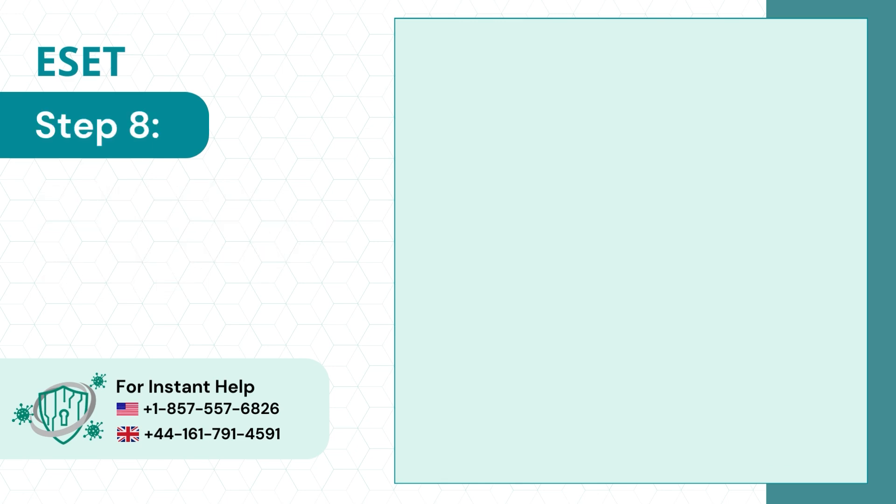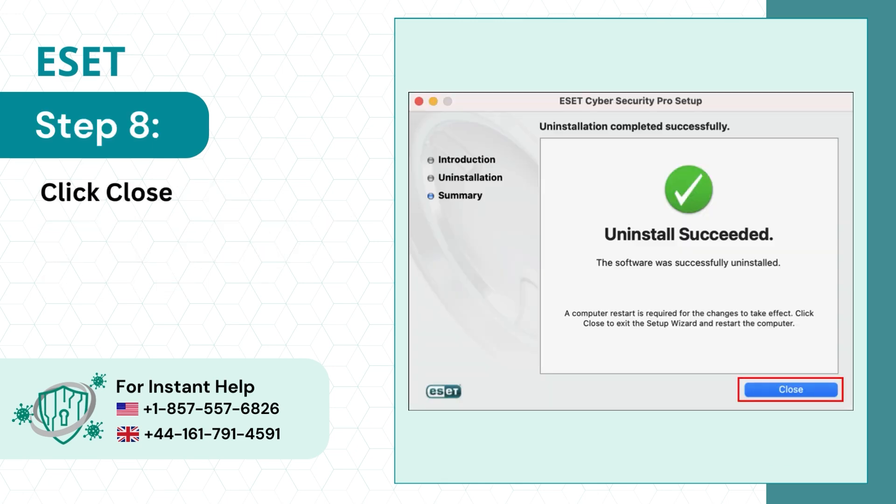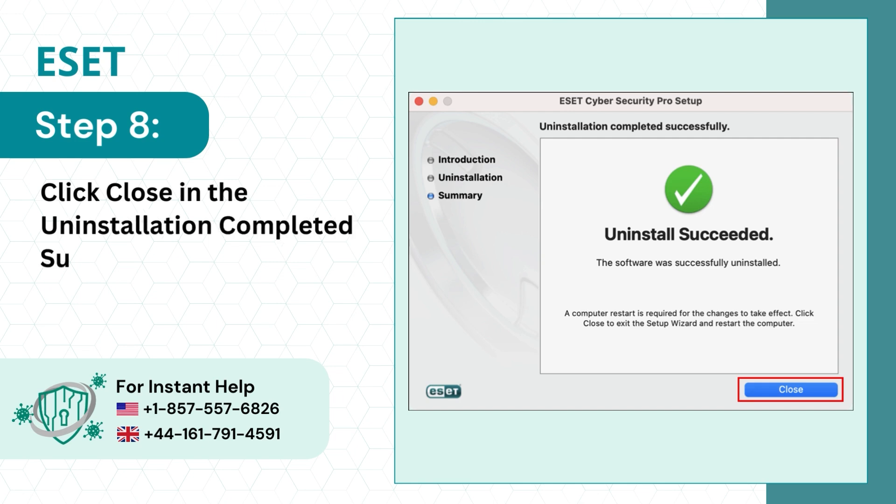Step 8: Click Close in the Uninstallation Completed Successfully window.